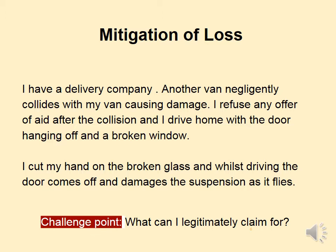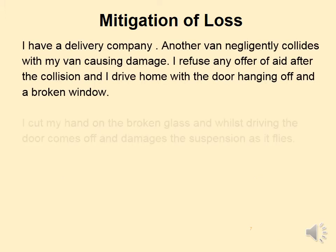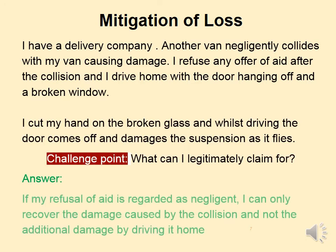Thinking about mitigation of losses — what can I legitimately claim for? My refusal of aid is regarded as negligence, and I can only recover the damage caused by the collision and not the additional damage caused by driving home. So I'm not going to be able to recover anything for the cut to my hand, nor for the damaged suspension, because I didn't mitigate my losses by taking the aid when it was offered.